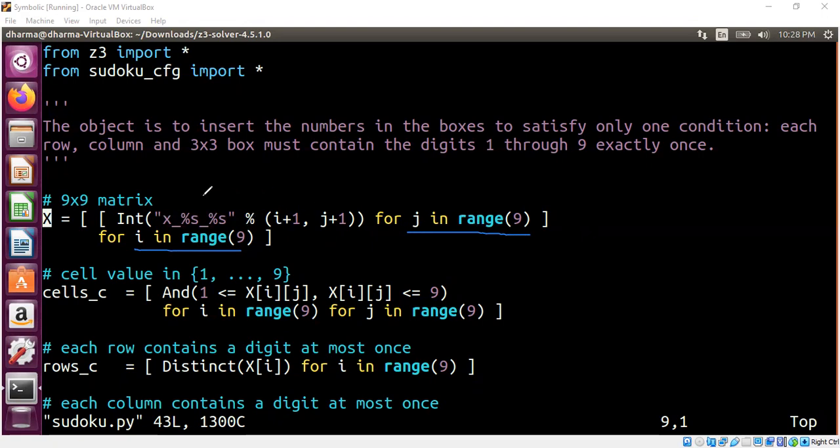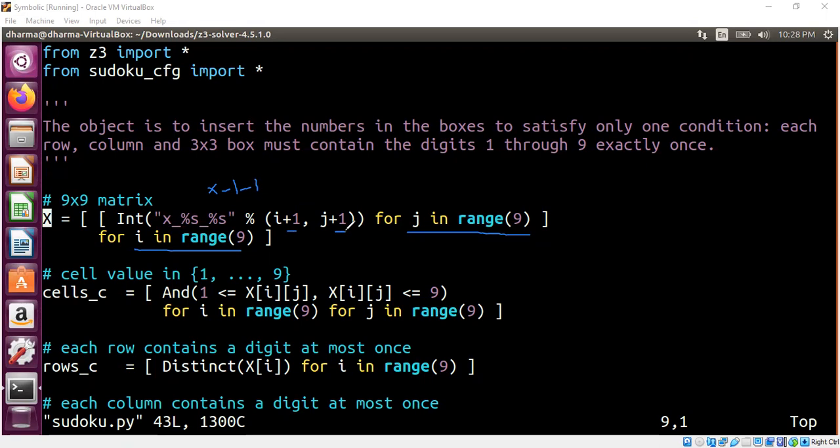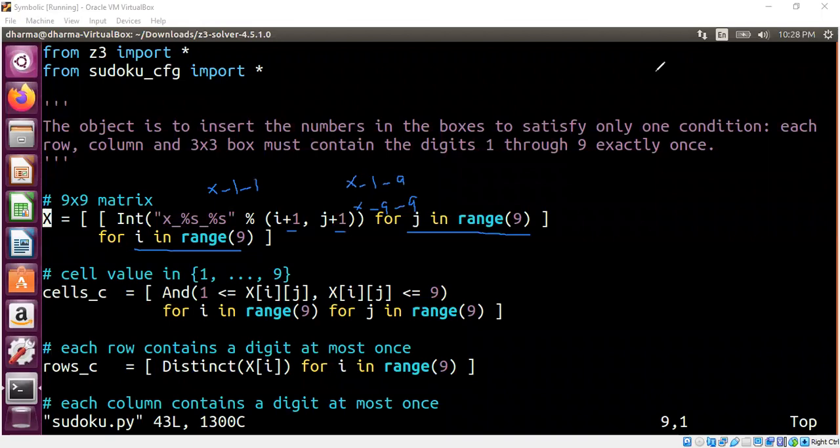The way we model the matrix is we are using list comprehension. So essentially, we have 81 symbolic variables. The variables are x small x underscore 1, 1 to denote the first row, first column, because we are adding a plus 1 here and a plus 1 here. Similarly, first row, 9th column. And then at the end, it will be 9th row, 9th column. So there are 81 elements in the entire matrix. We don't model it as a regular two-dimensional array. We are modeling it as just a list of variables, symbolic variables. We talked about list comprehension in the previous segment.